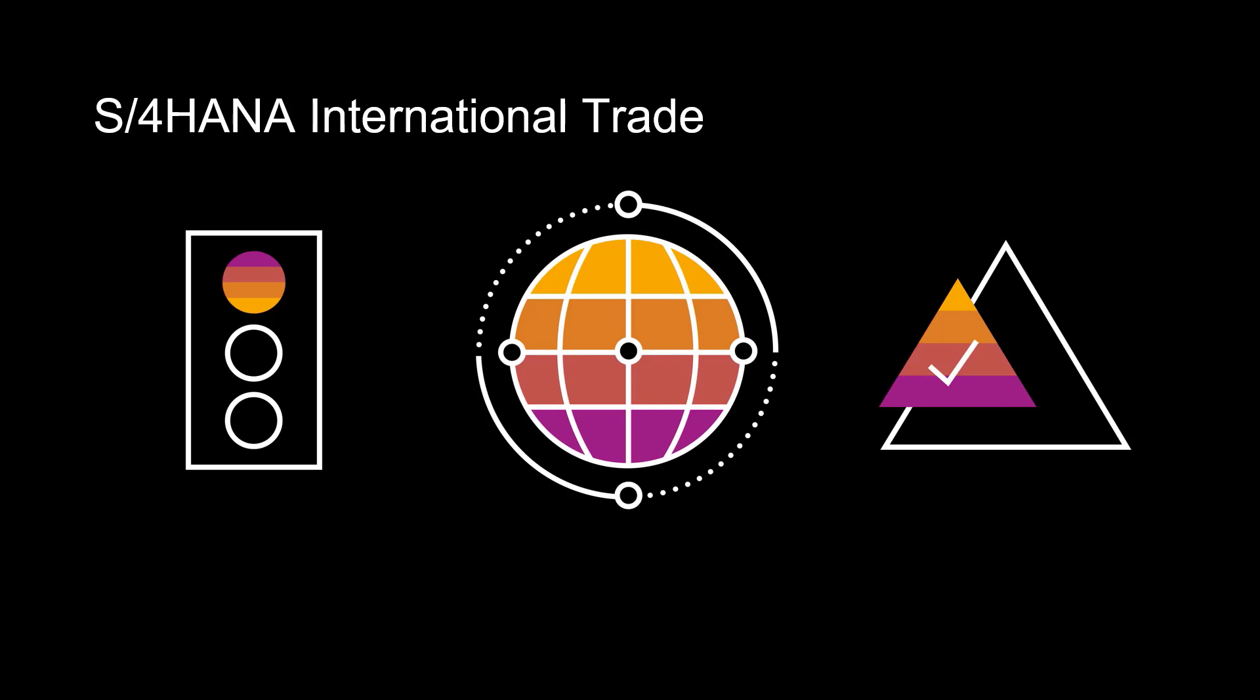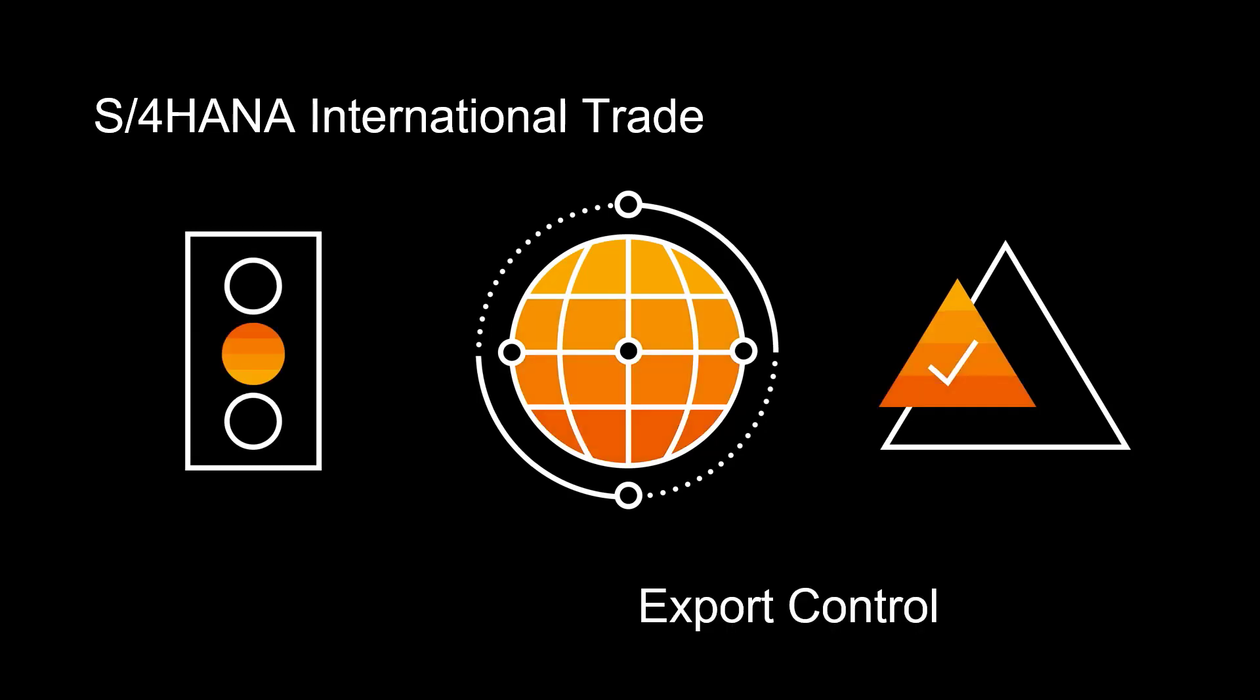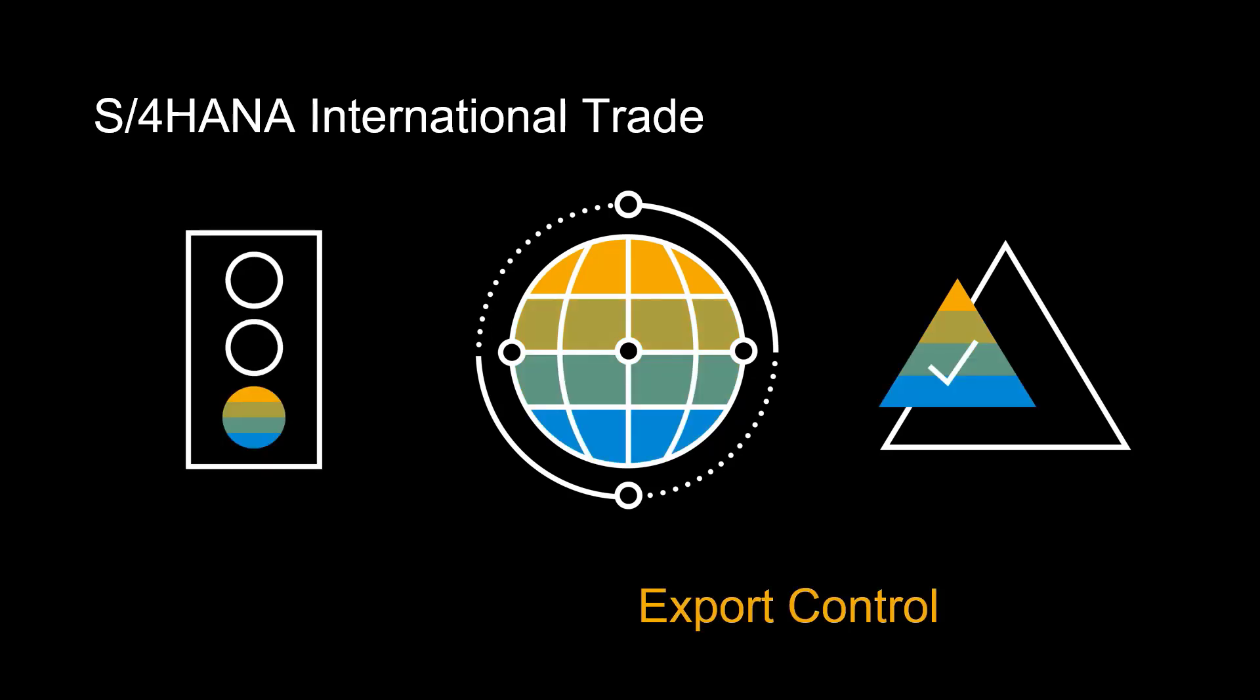Welcome. In this video, we will explore S4 HANA international trade and try to make it clear what it is and what it is not. In addition, we will look at a practical example of export control in connection with a sales order.